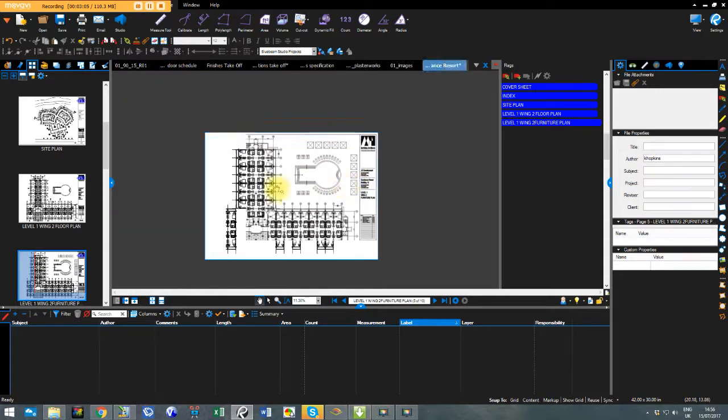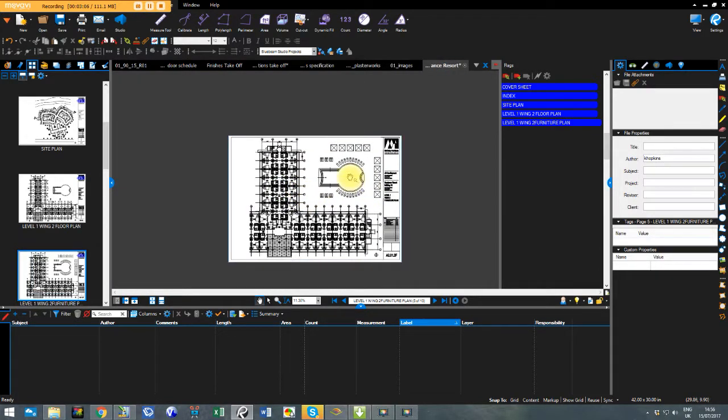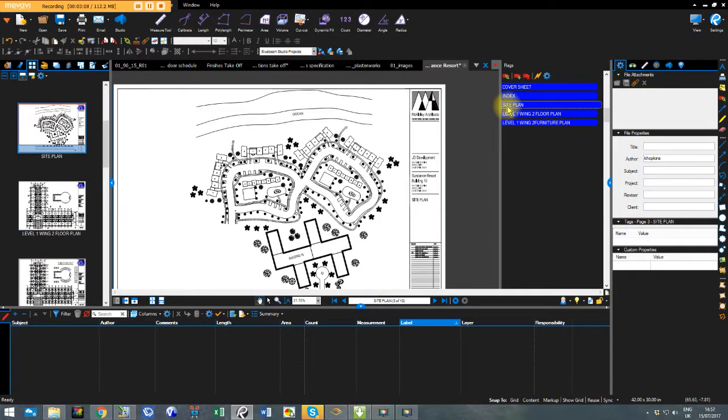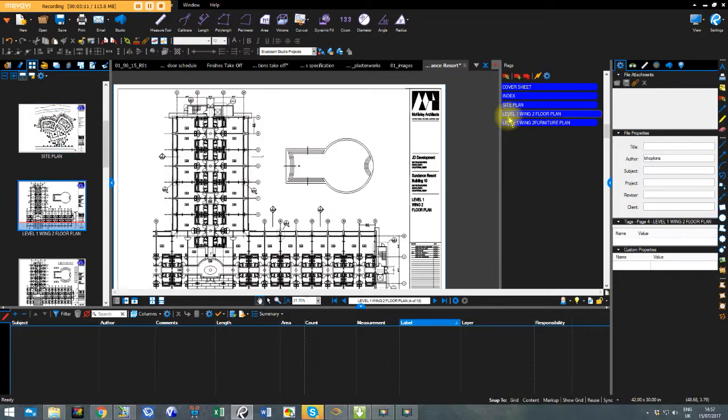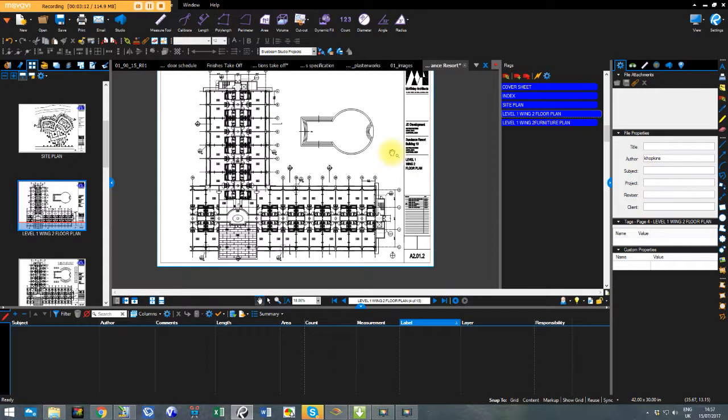So if I want to jump across these drawings now very quickly. I just press the flags here. Site plan. Everyone to plan. And so on and so on.